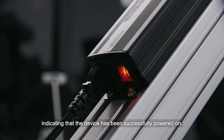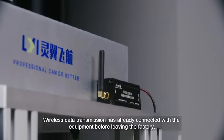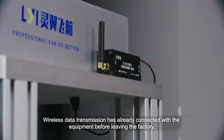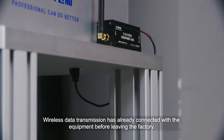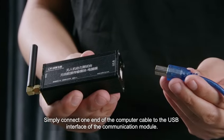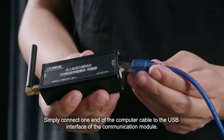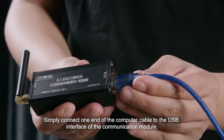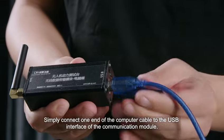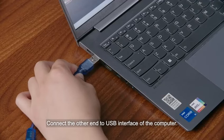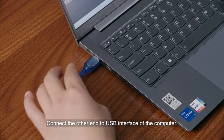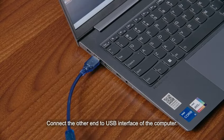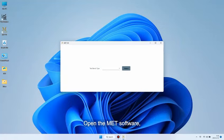Indicating that the device has been successfully powered on. Wireless data transmission has already connected with the equipment before leaving the factory. Simply connect one end of the computer cable to the USB interface of the communication module. Connect the other end to USB interface of the computer. Open the MAT software.